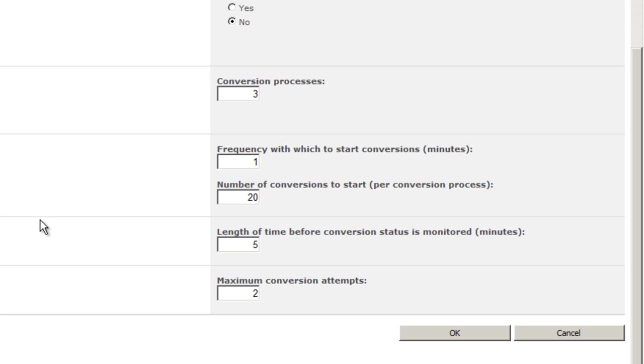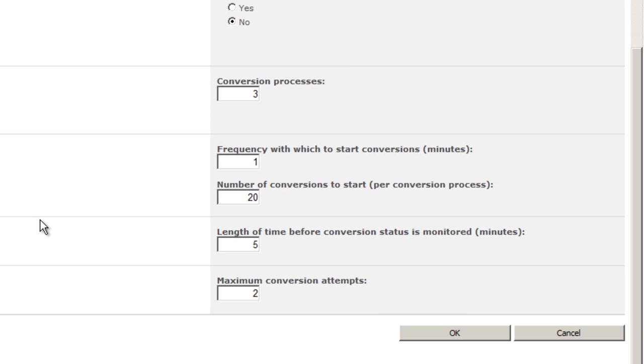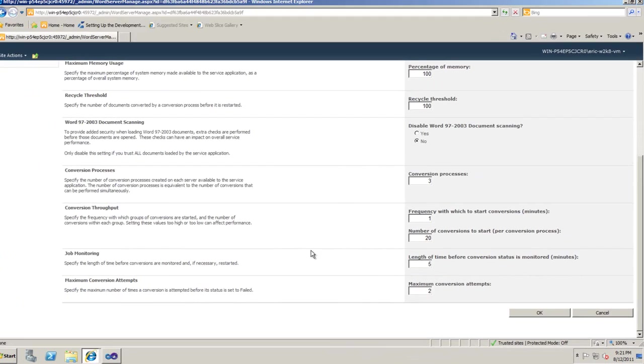Another setting you'll want to pay attention to is conversion processes. This should be set to one less than the physical number of processors on your server. And finally, you'll need to set the number of conversions to start per conversion process. The MSDN article that I referred to gives more information on setting the number of conversions to start.